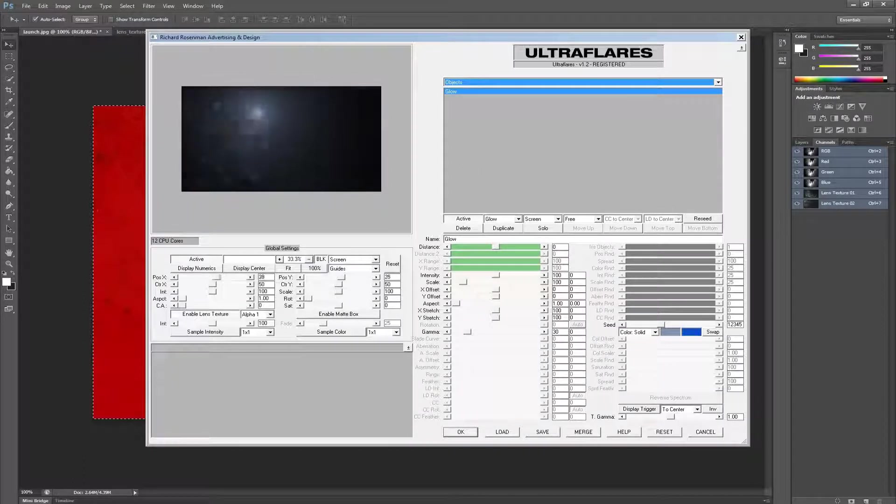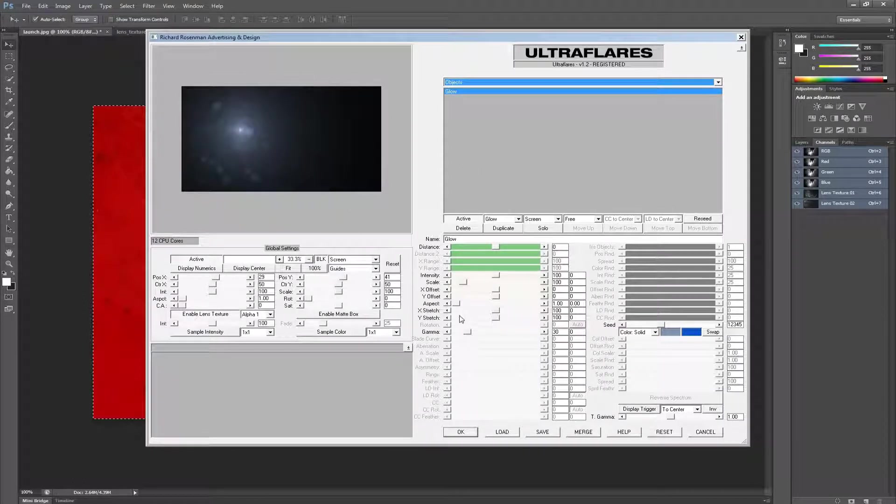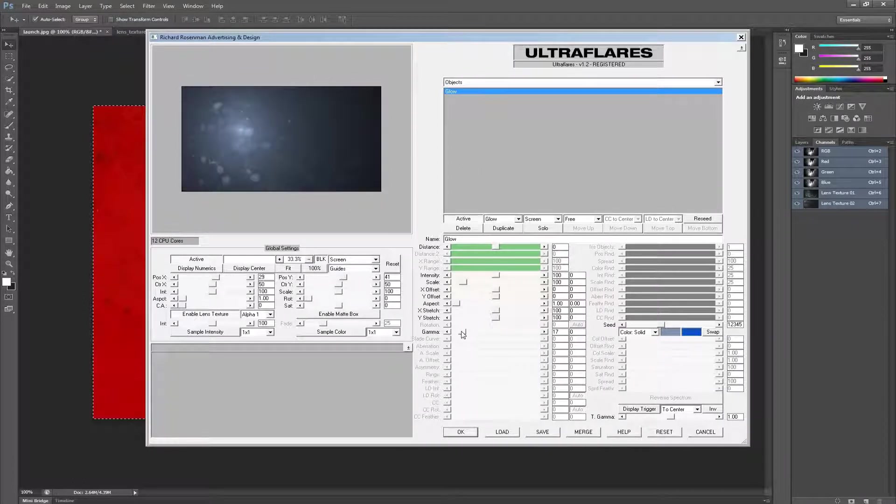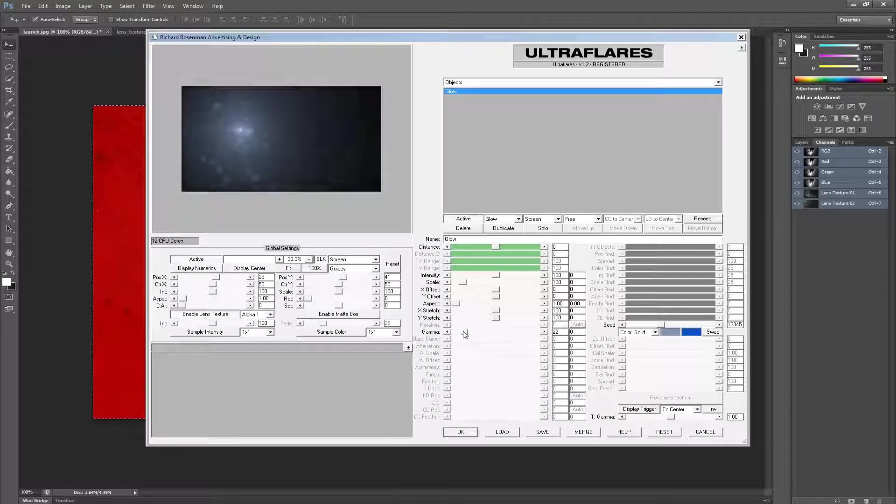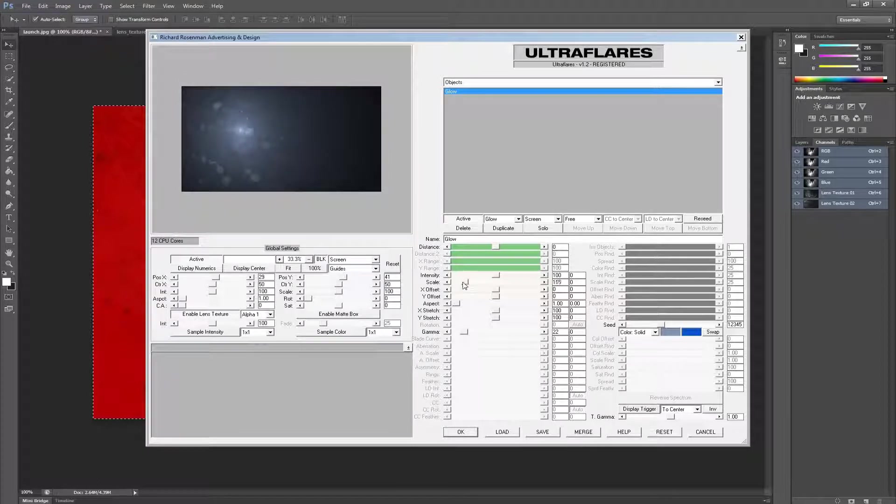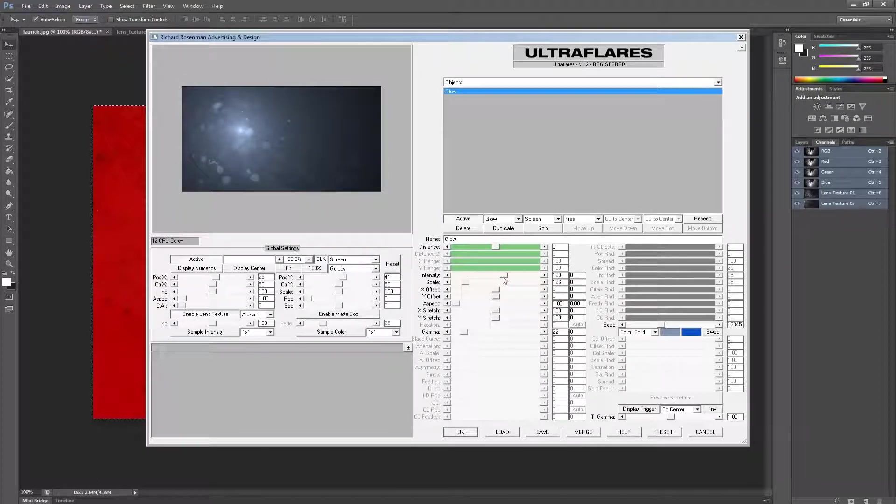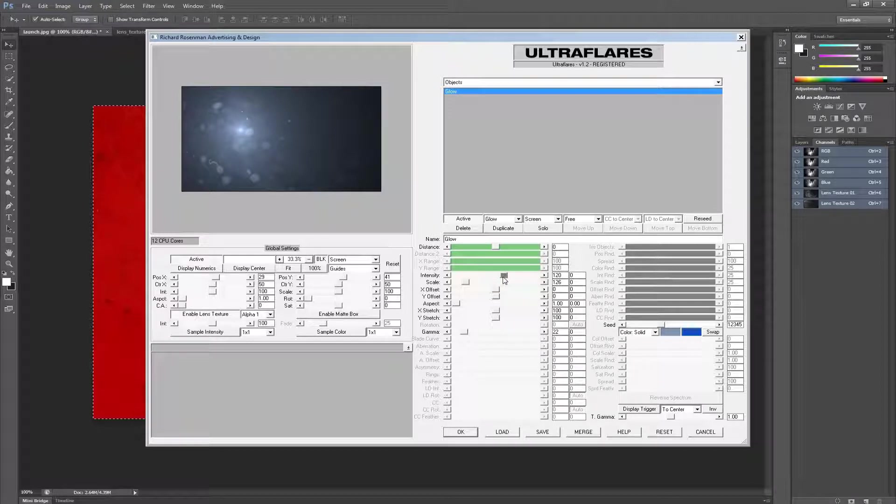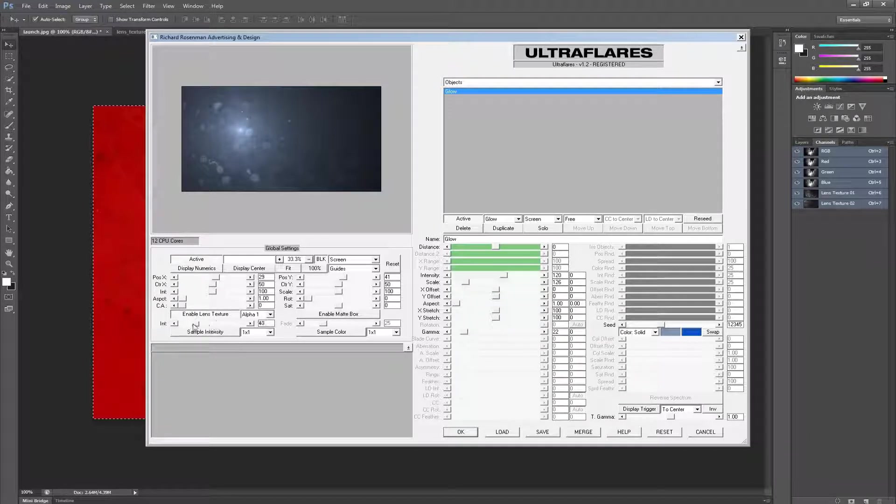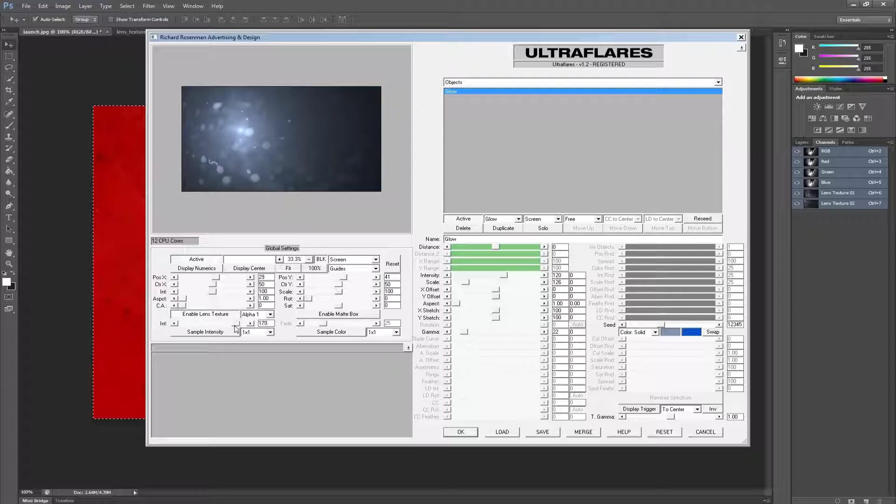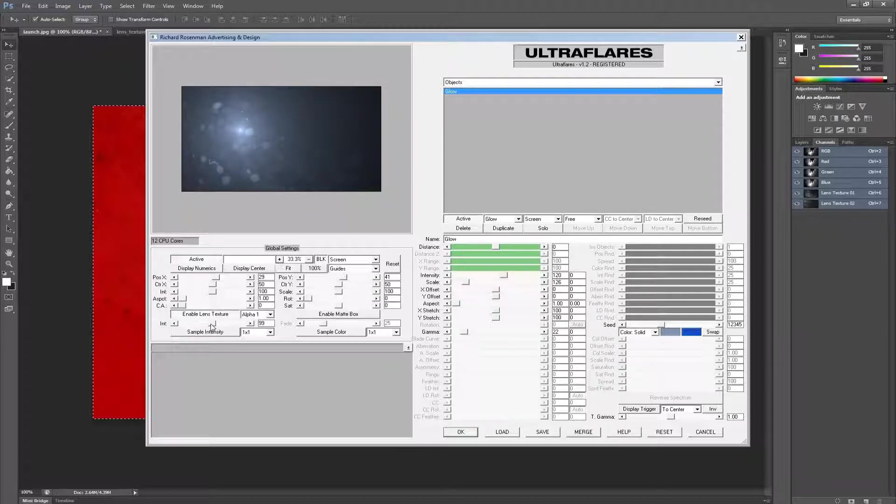Adjusting the glow gamma, scale, or brightness will allow you to see it even clearer. We can also control the intensity of the Lens Texture using its intensity control.